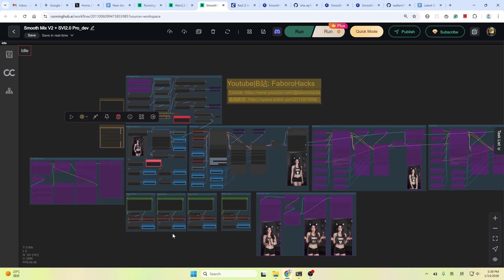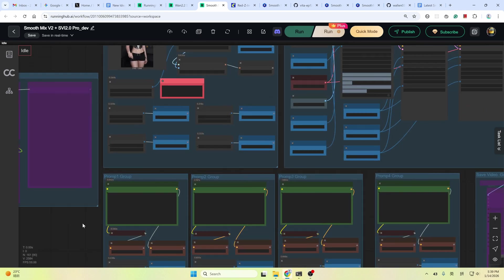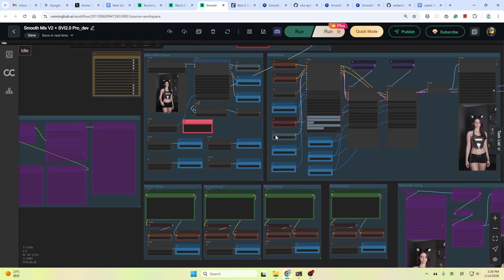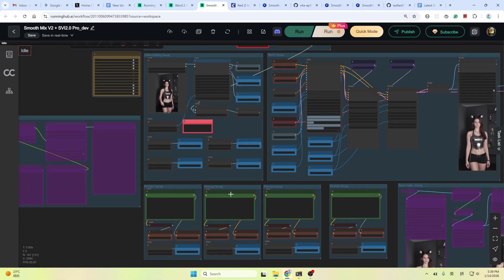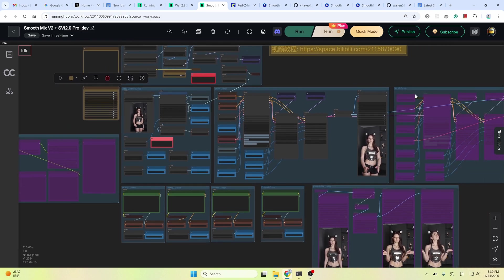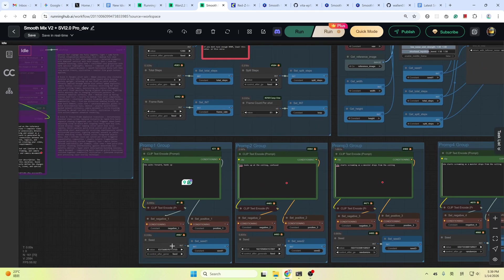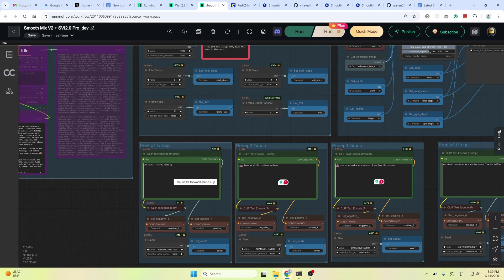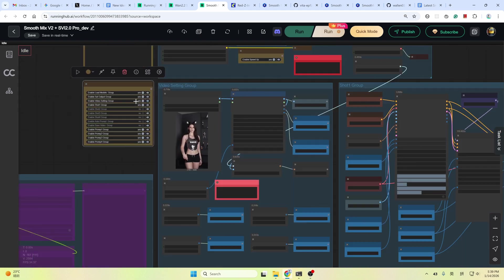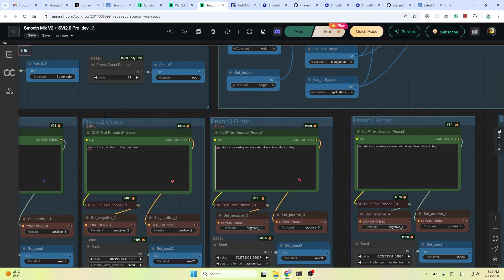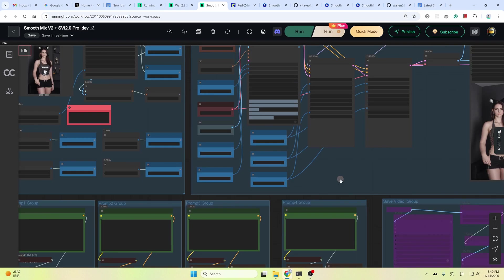And then adjust the prompt of group 1. This prompt 1 group is corresponding to shot 1 group. Prompt 2 group is corresponding to shot 2 group. Adjust the prompt here and adjust the seeds here until you are satisfied with the result. And then fix the seed and fix the prompt. Enable shot group 2. Repeat the same process. Adjust the seed and the prompt until you are satisfied with the result.